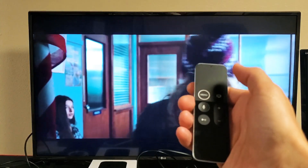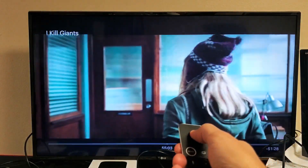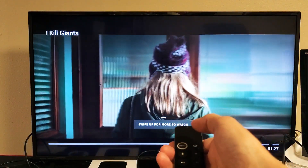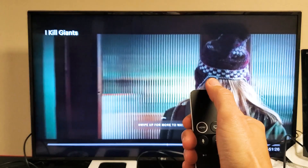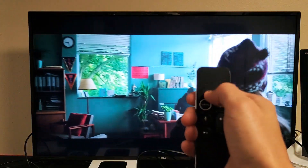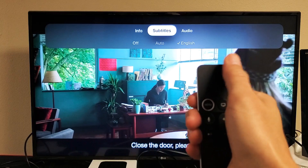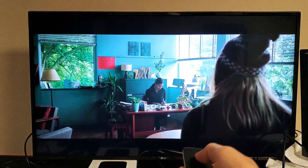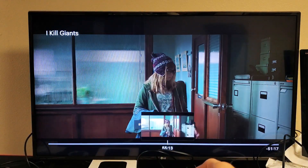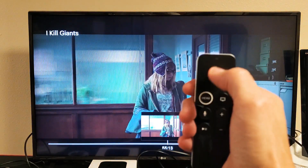So the first thing you got to do is just go ahead and open up a video or a show. You can leave it running and then just grab the remote and slide down on the very top, and this menu here will pop up. You can also put it on pause first and then do the same thing.